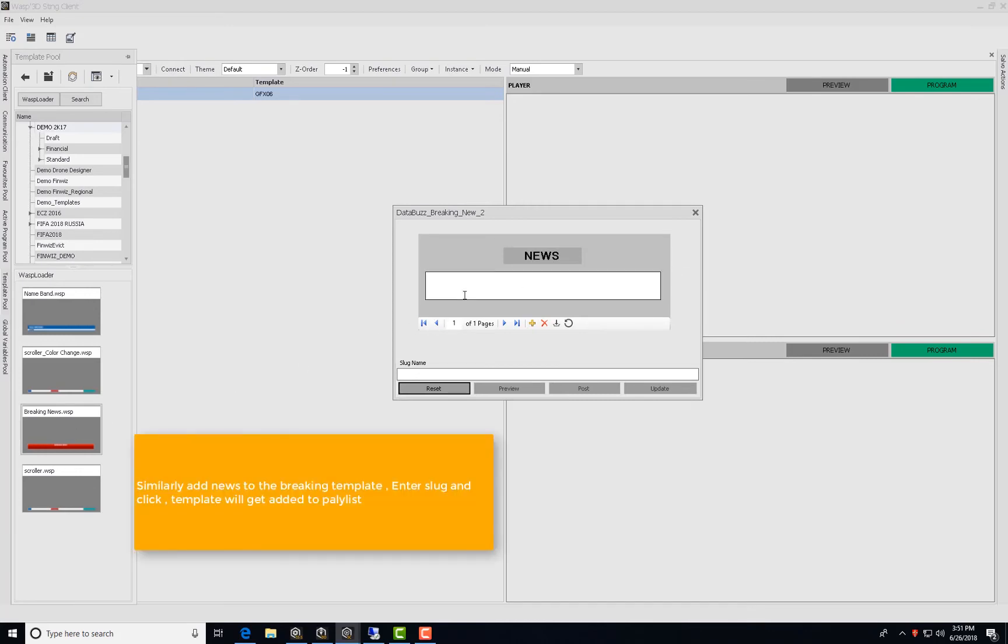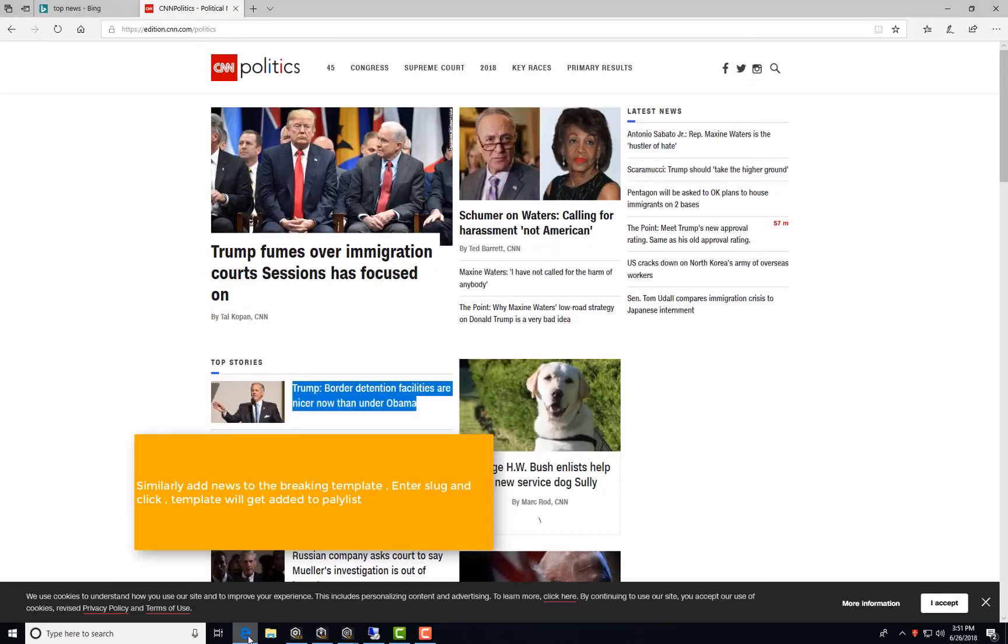Similarly, add news to the breaking template, enter slug and click OK. Template will get added to the playlist.